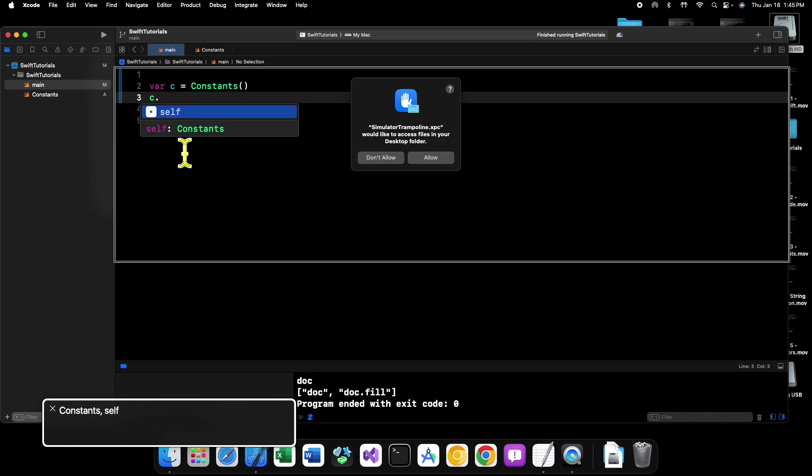Because, as I mentioned, if you mark something as static, an instance of that class or struct does not own it. So you can't access it from an instance, it has to be accessed from the type itself.